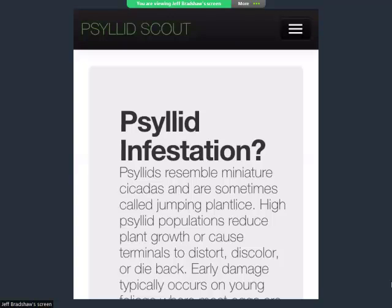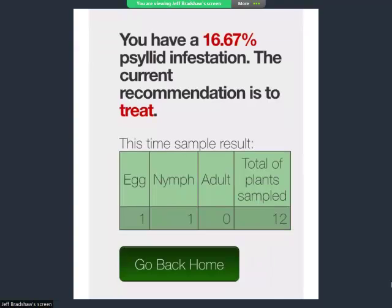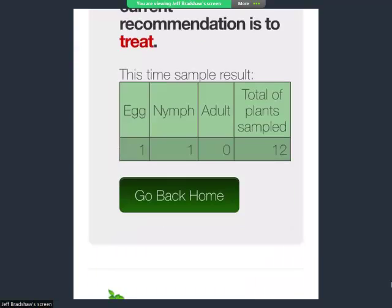Since I found a psyllid of any life stage in this first 12 plants, it kicks out a result that basically says we've reached the threshold to make the decision to treat. It spits out the data, tells you what percentage of psyllid infestation was there, and what the current recommendation is — in this case, treat. It provides a table showing the breakdown of eggs, nymphs, and adults, and the total number of plants sampled to make that decision. Over time we're going to be adjusting these thresholds and will probably have to build in some new tools to tweak those thresholds down the road.